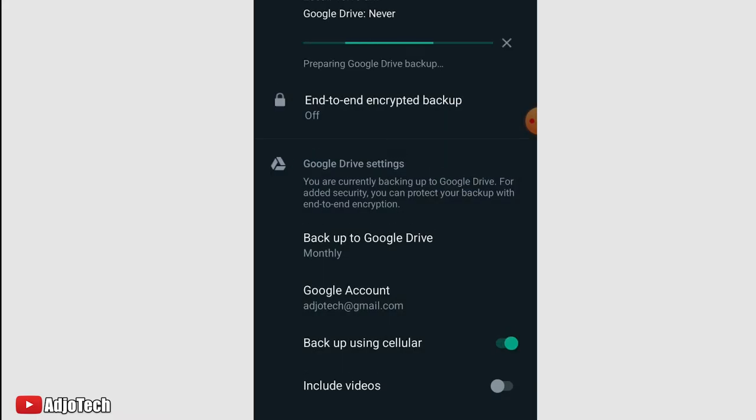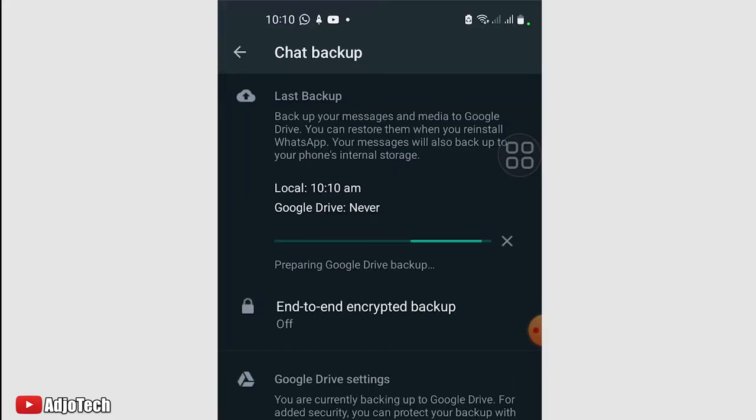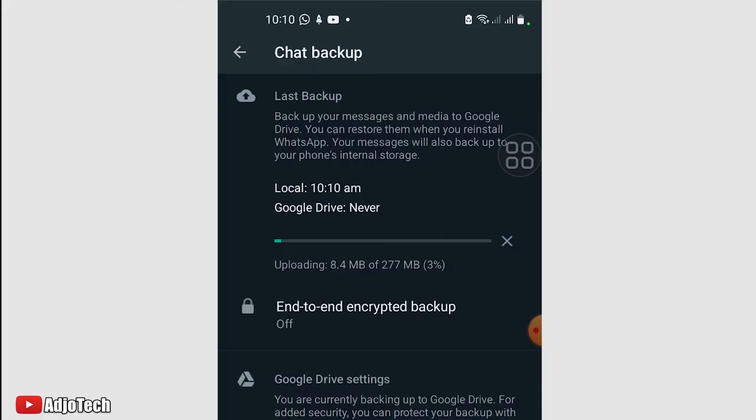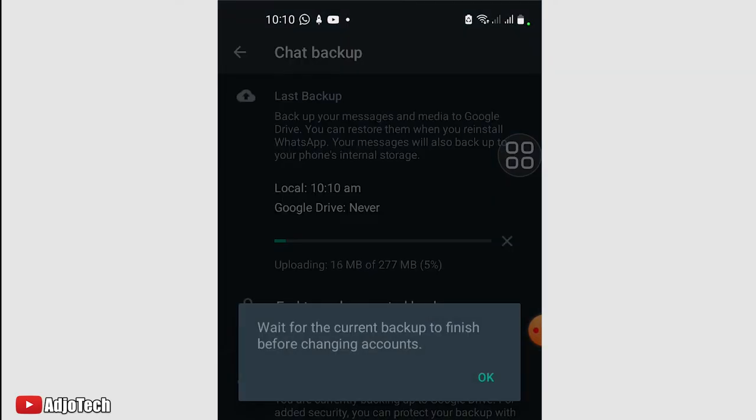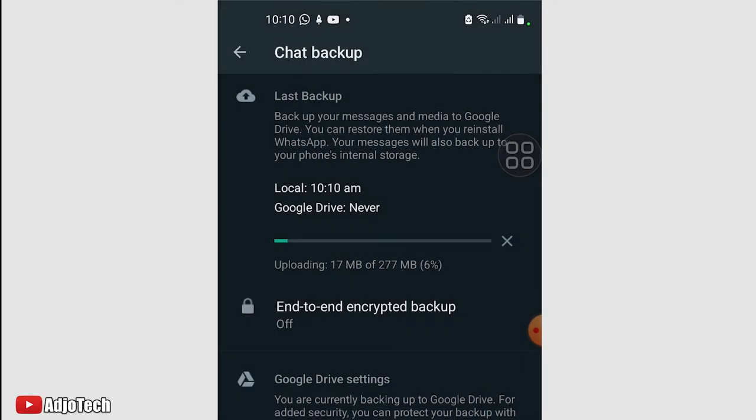It's likely going to take some time to do that. When this is done, I'm actually going to remove my WhatsApp and show you how to restore this backup. We're going to wait for this to finish and then we'll look at how we can restore our backup.